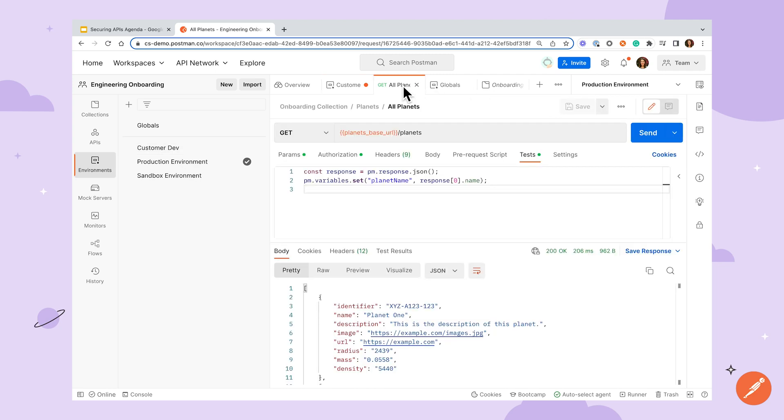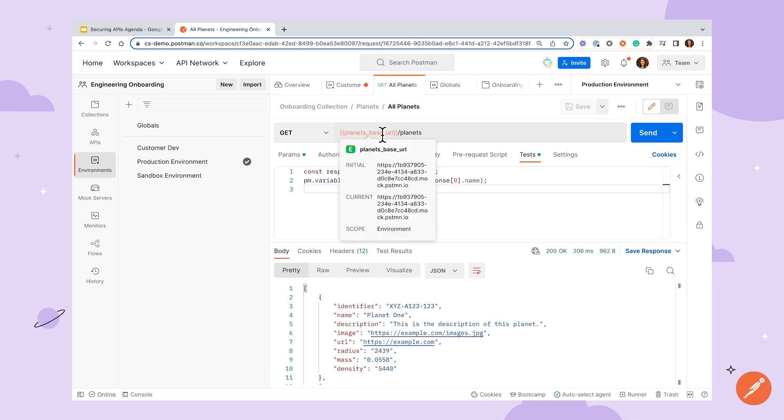To use a variable in a request, use the double curly brackets to surround your variable name and Postman will resolve the variable with its current value when the request is sent.